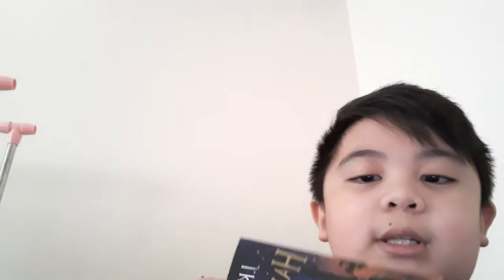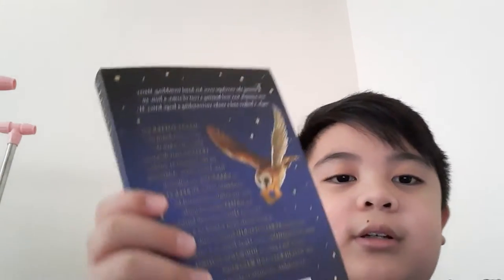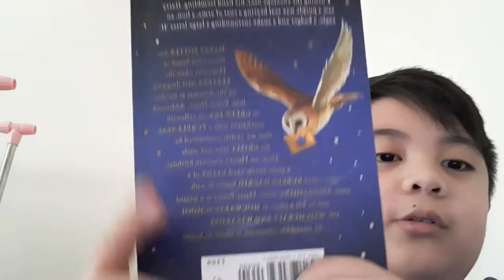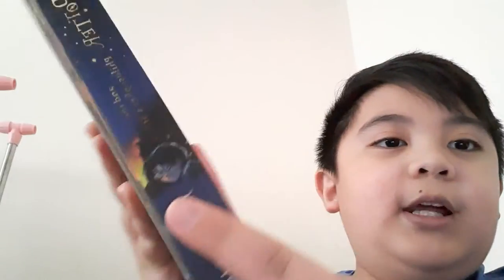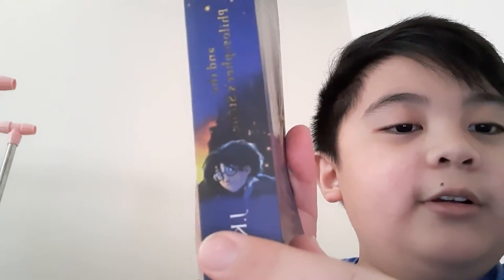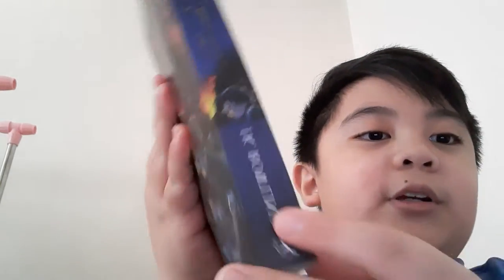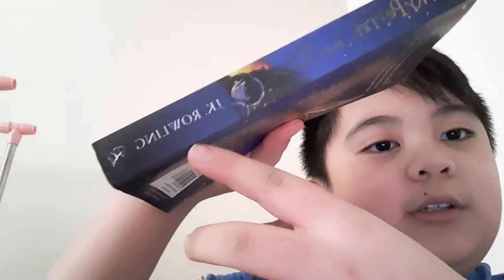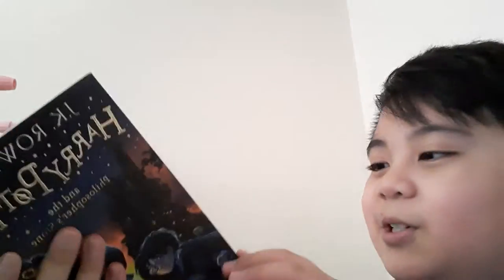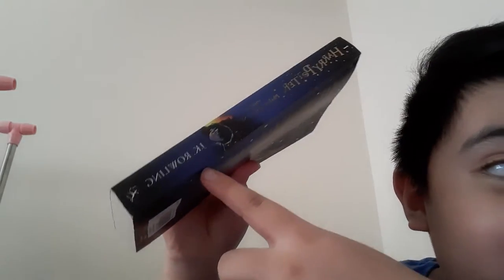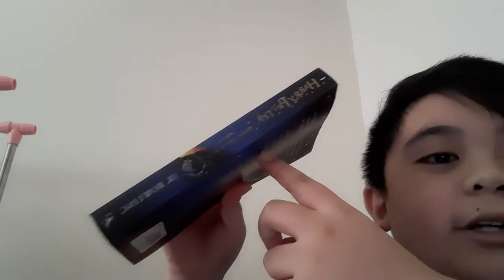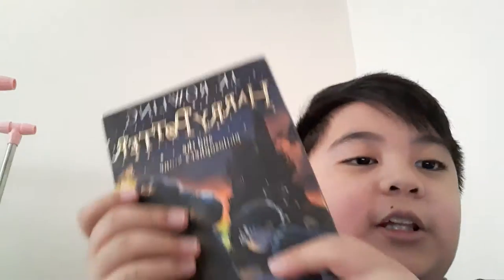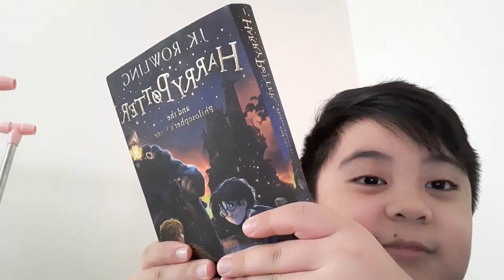And then in the back, it says here Bloomsbury, then it has a printed picture of Harry there. Same here, it also says J.K. Rowling, Harry Potter, Philosopher's Stone. This is not the hard copy, it's pretty bad.